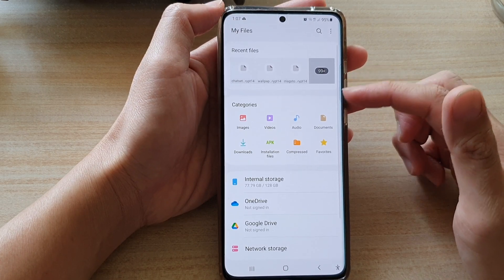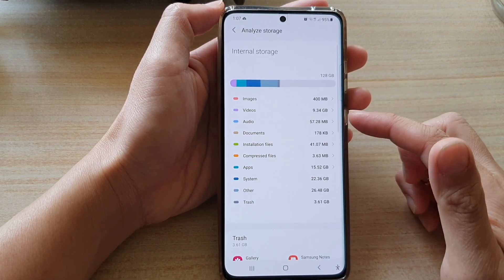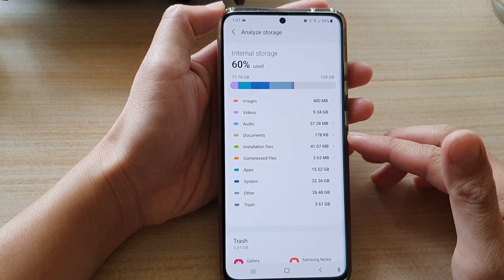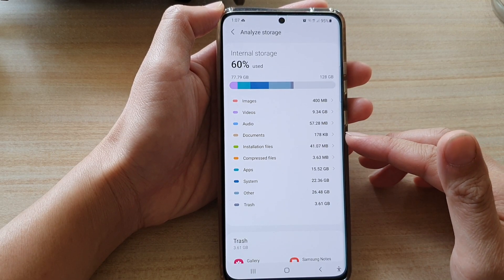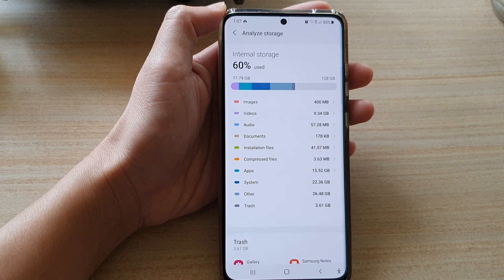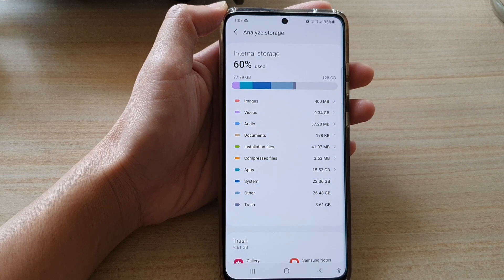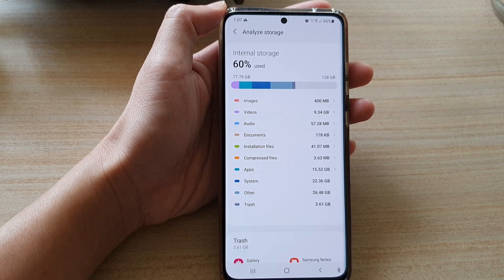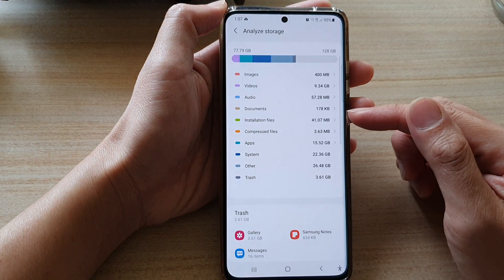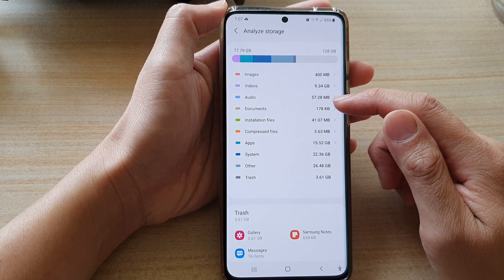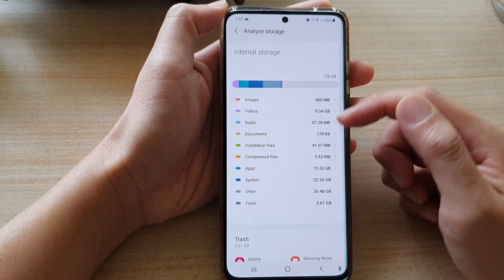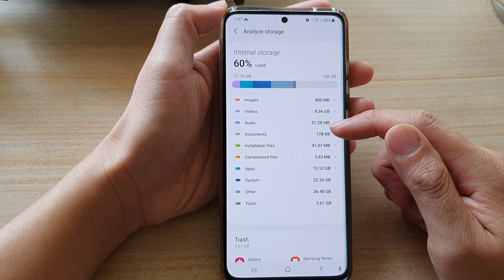But that is how you can check the total storage space being used by documents. If you are the type of person that downloads a lot of documents such as PDF files — or any other type of files — they can quickly take up all the storage space on your device. Here is where you can go in, analyze, and check all the documents stored on the device, then go through and remove any you no longer need.